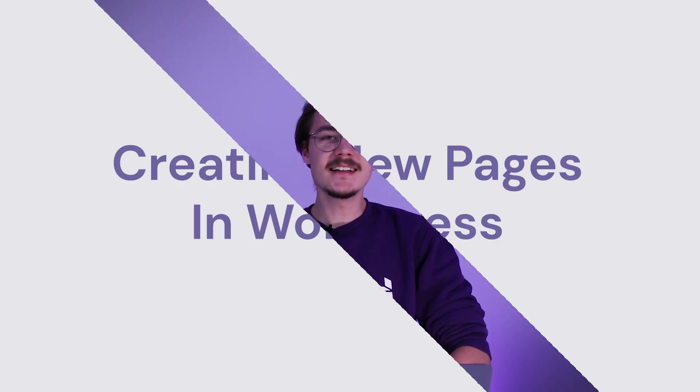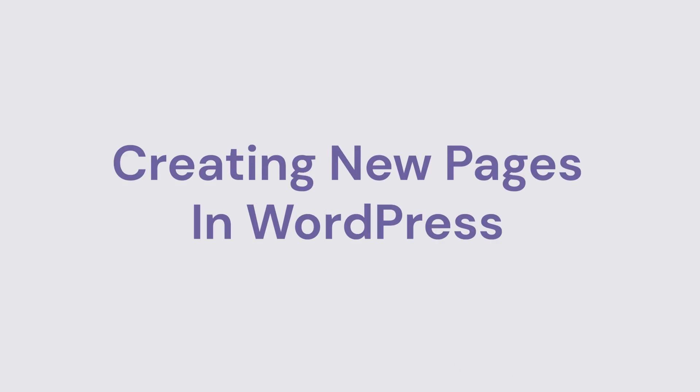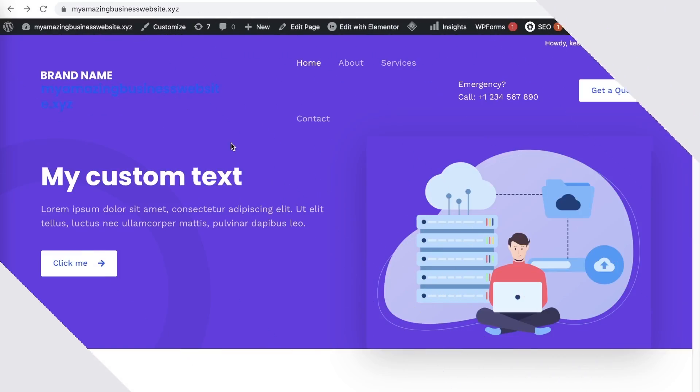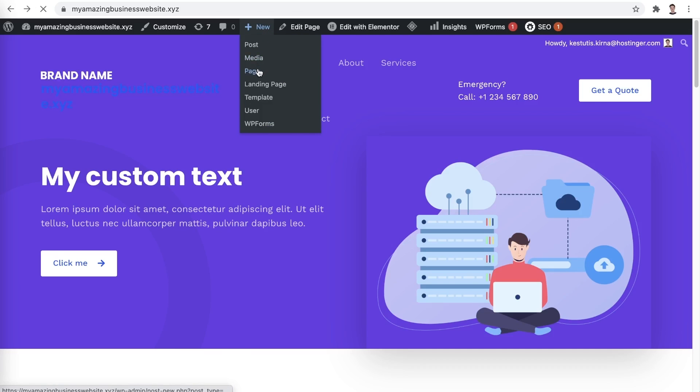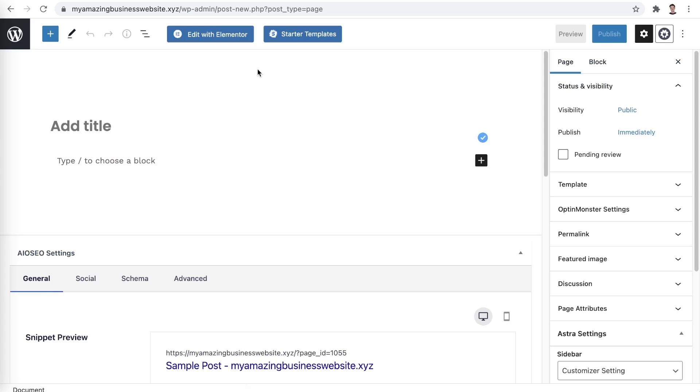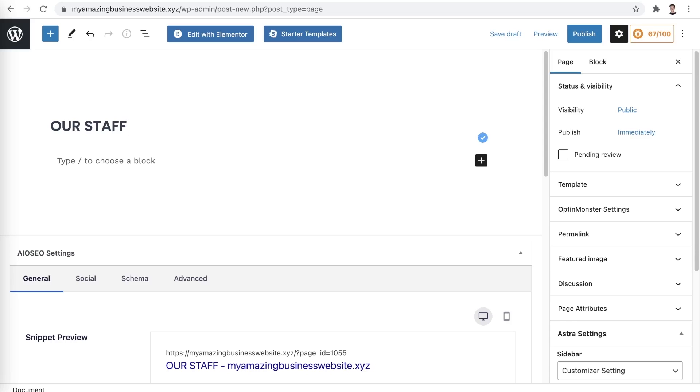Now that you got the hang of editing your pages, let's see how you can create a new one. To create a new page, hover over New and select Page. Next step is choosing your title. Let's say I'd like to make a page dedicated to my staff. So, let's name it Our Staff. Once you have a suitable name selected, click Edit with Elementor.